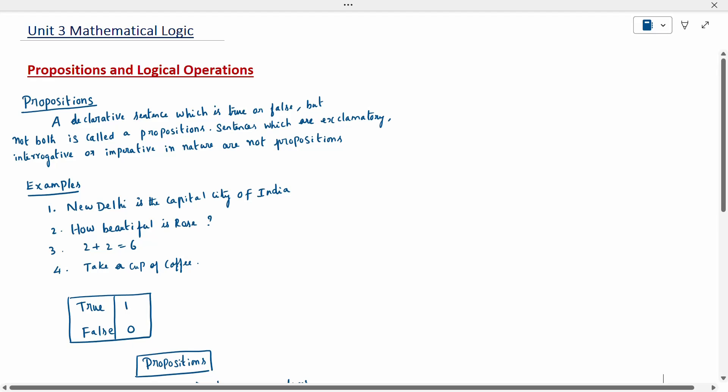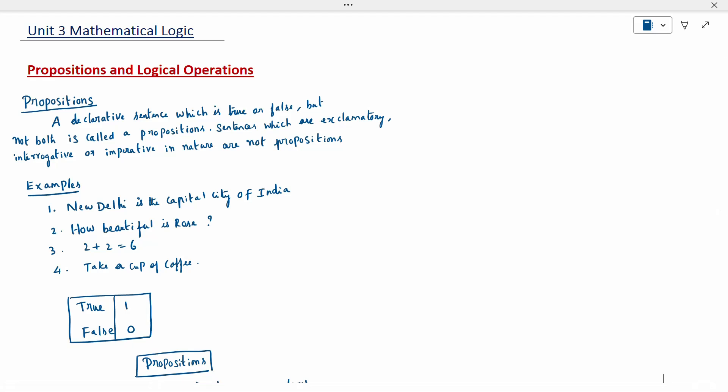Today's topic is mathematical logic. The first topic is proportion and logical operation.